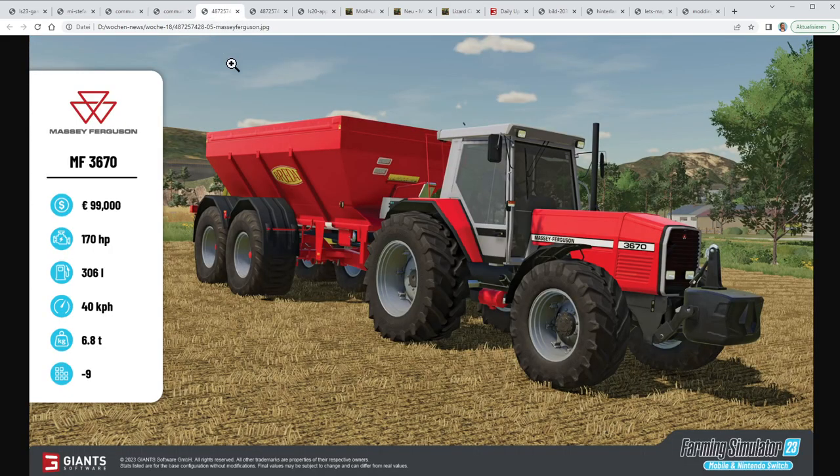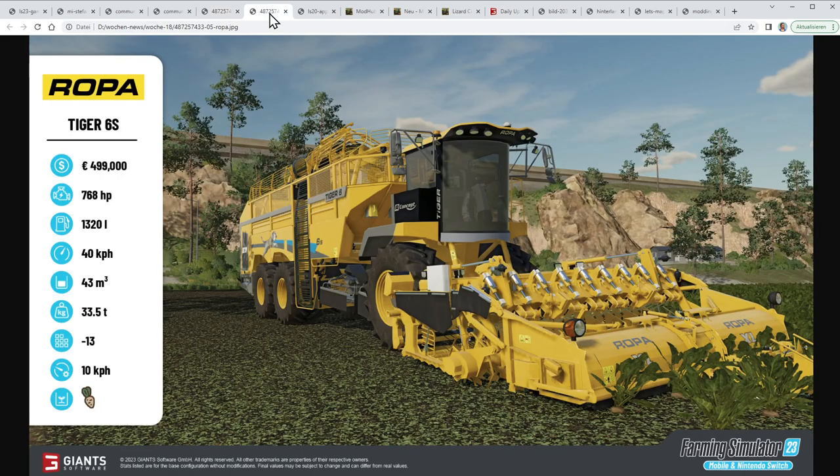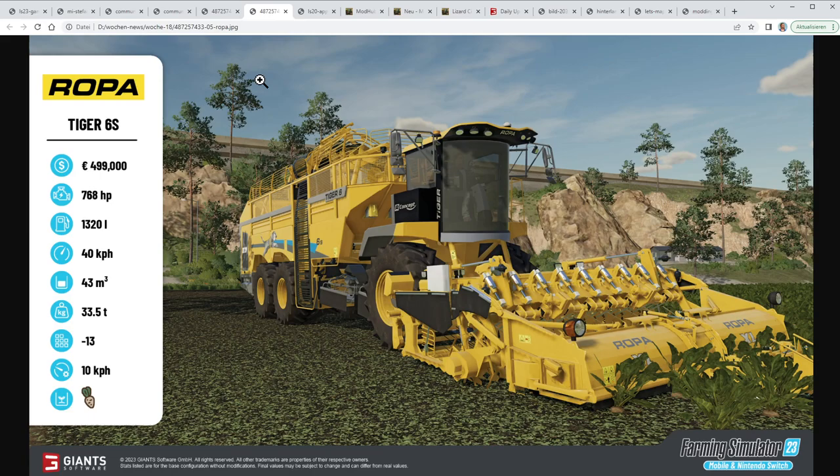Then there was Friday with the Fact Sheet Friday, and we got information about the Massey Ferguson 3670 and a fertilizer spreader. The Massey Ferguson is very important because you already have two of them at the beginning. I made a dedicated video about the fact sheets already on Friday. Here we have the Ropa Tiger 6S - this is for sugar beets, quite expensive and huge.